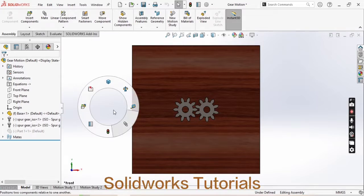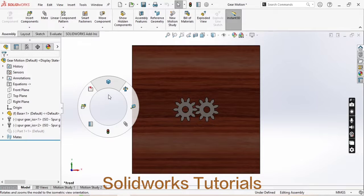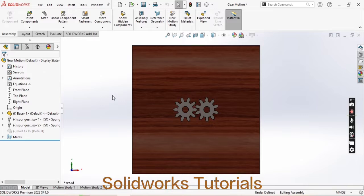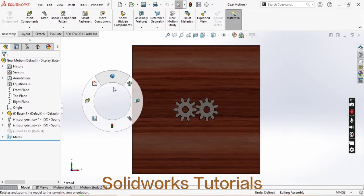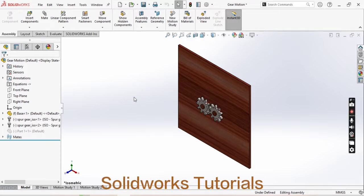Suppose I want to use the isometric command, then instead of going through here, I will simply hold the right-click and move the cursor toward the upward side and you can see the isometric view is adjusted in my assembly. So you can use the mouse gesture in all the part modeling, assembly modeling, and drawing modeling.